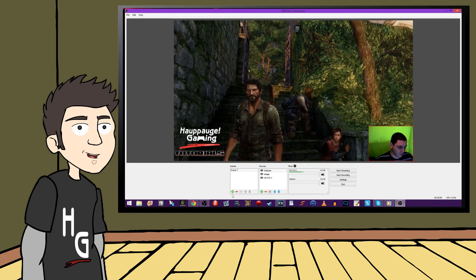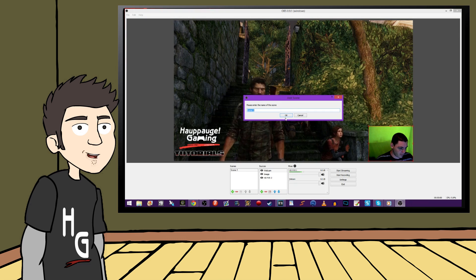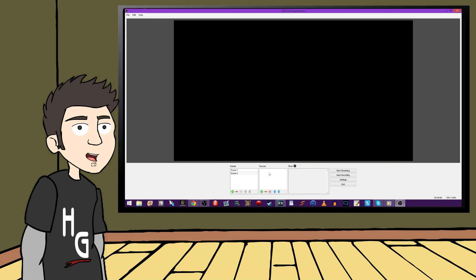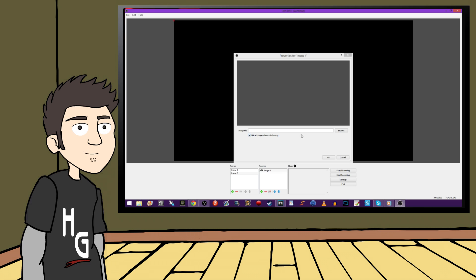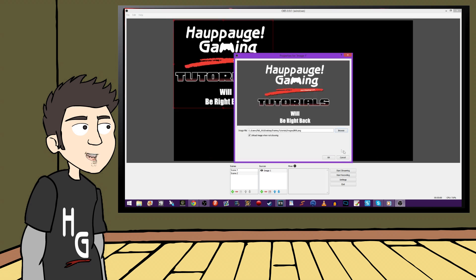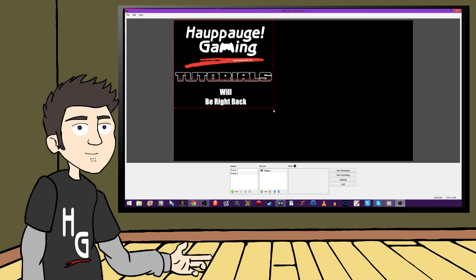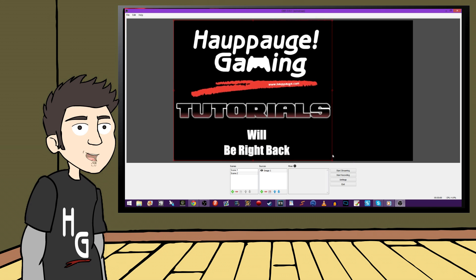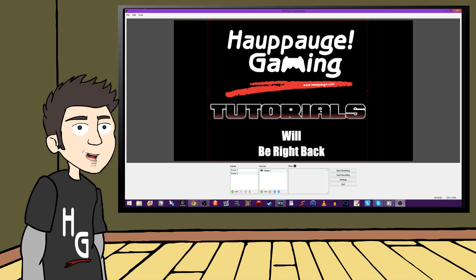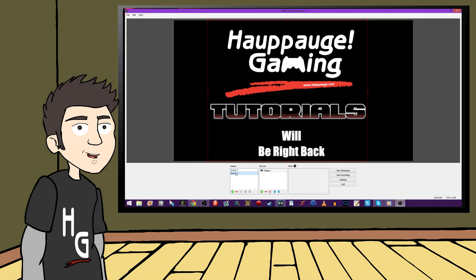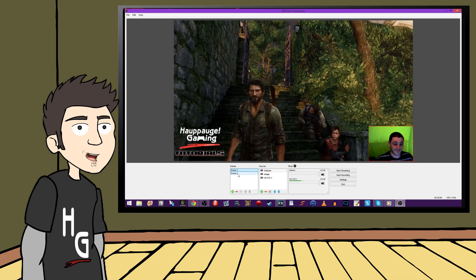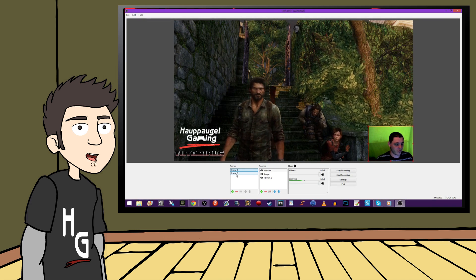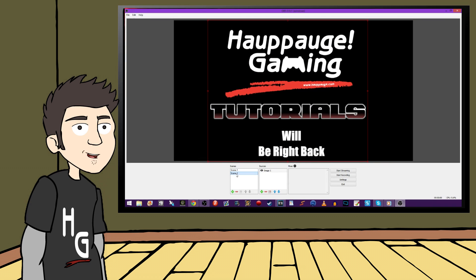You can also set up entirely separate scenes, and these are great for times when you may need something like a bathroom break during a live stream. You can easily switch the scene to, say, be right back, or something to that effect. It's of course up to you. And this is just the beginning of what you can do with OBS and the HD PVR, though. You can really make your channel stand out from the rest. So keep exploring new ideas on your own and play with some of these free tools that are at your disposal.